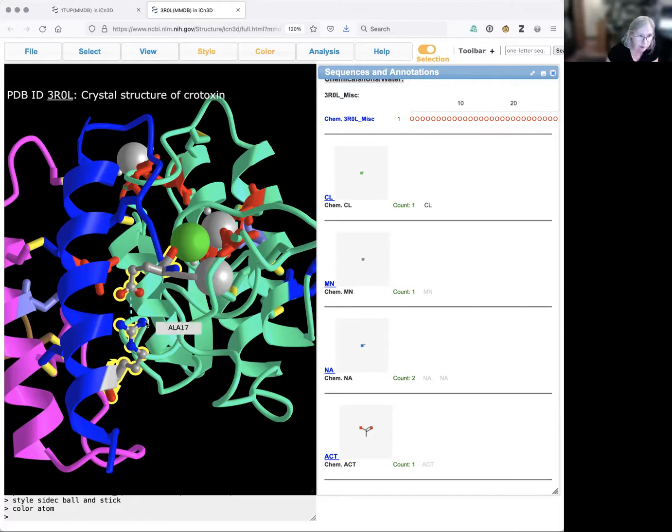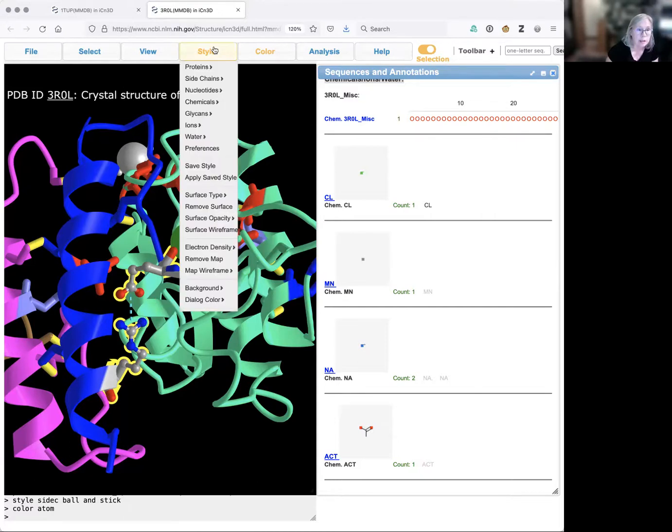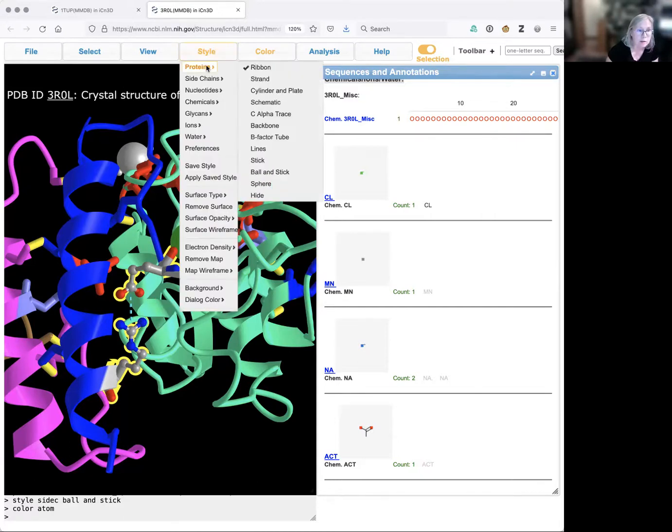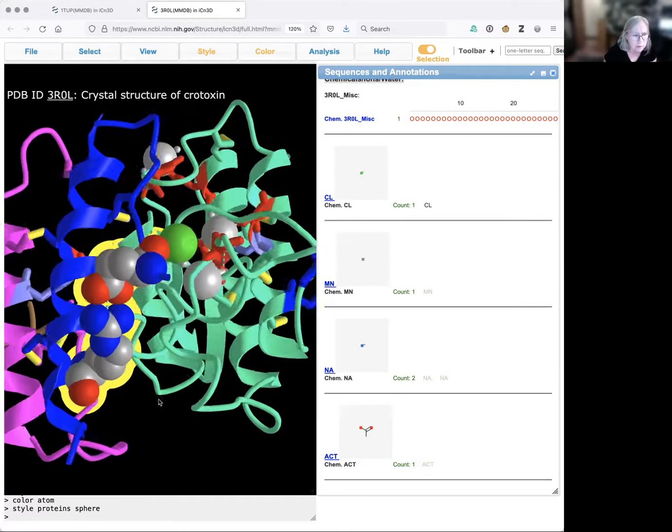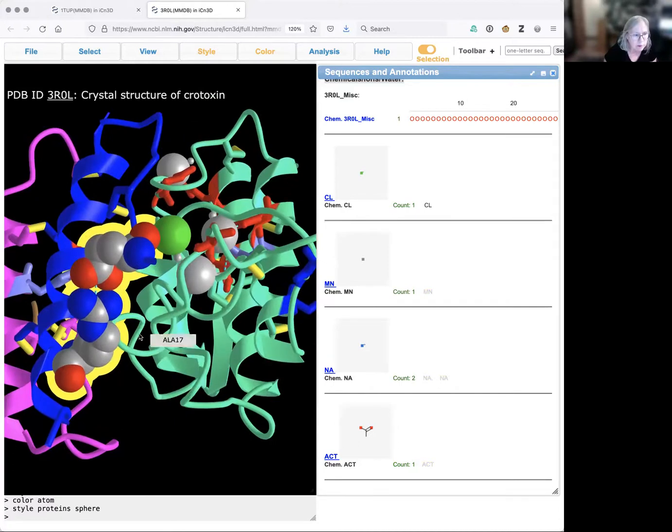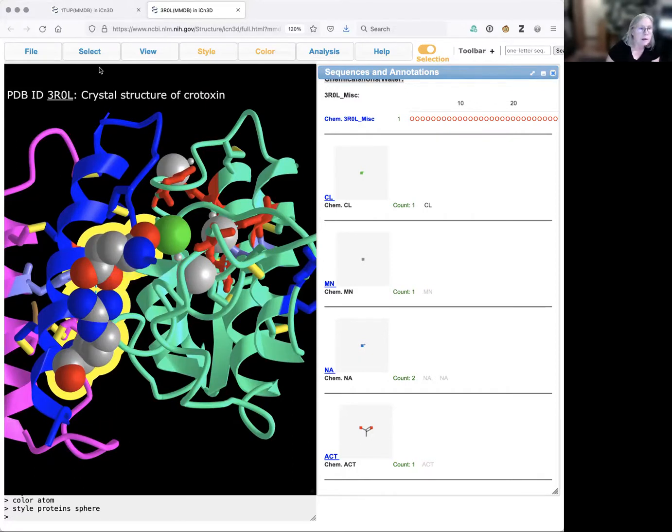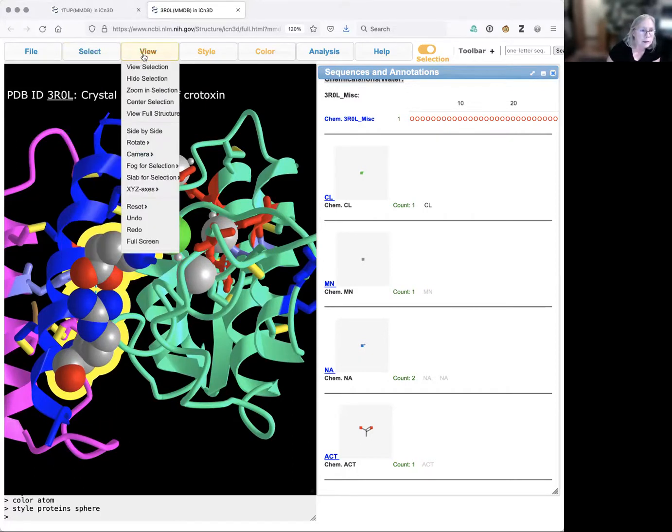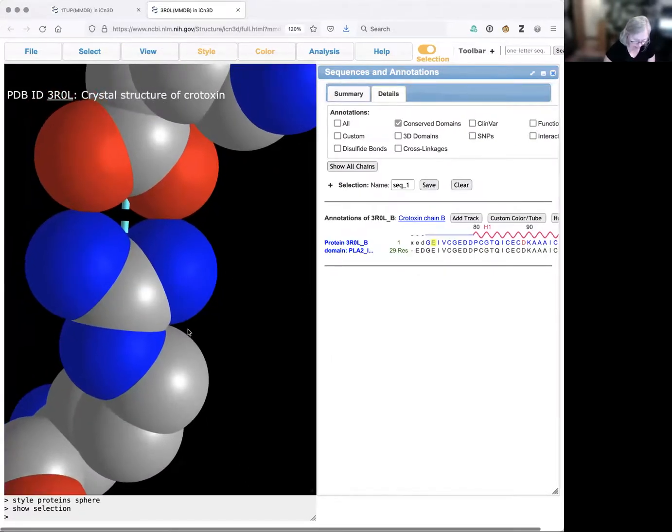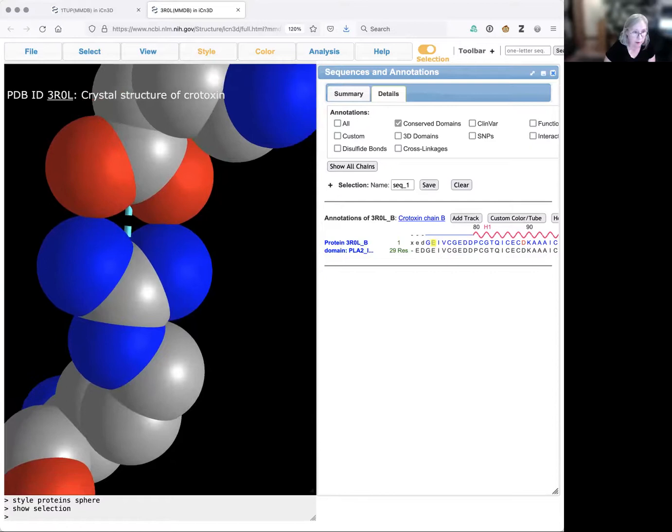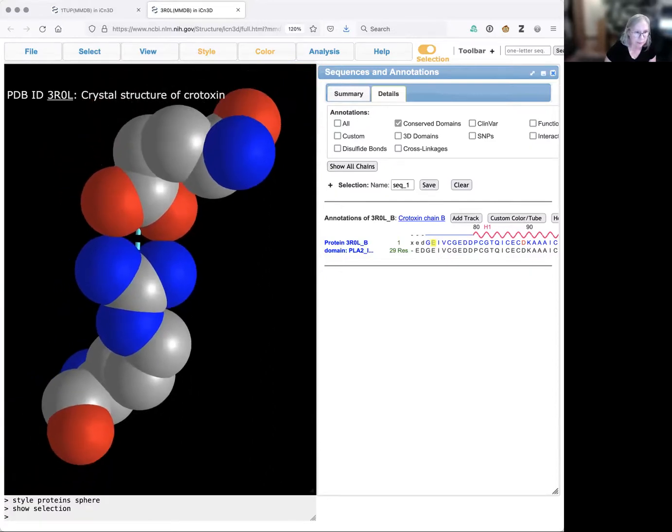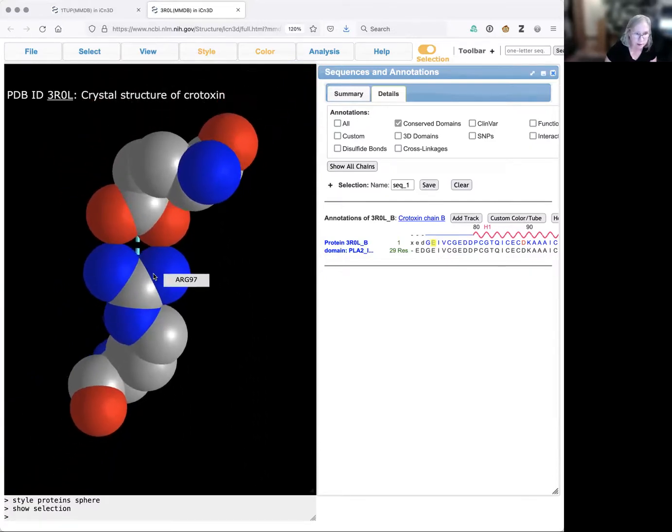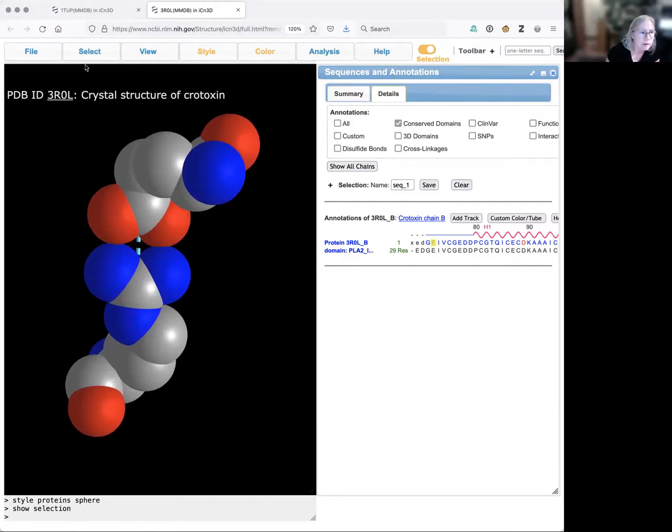Now I'm going to change the drawing style to show these as a sphere so you can see even better how they're interacting. I've got my positively charged arginine interacting with my negatively charged glutamic acid. I can look at these alone by saying view selection, then I can zoom out and capture a screen image.